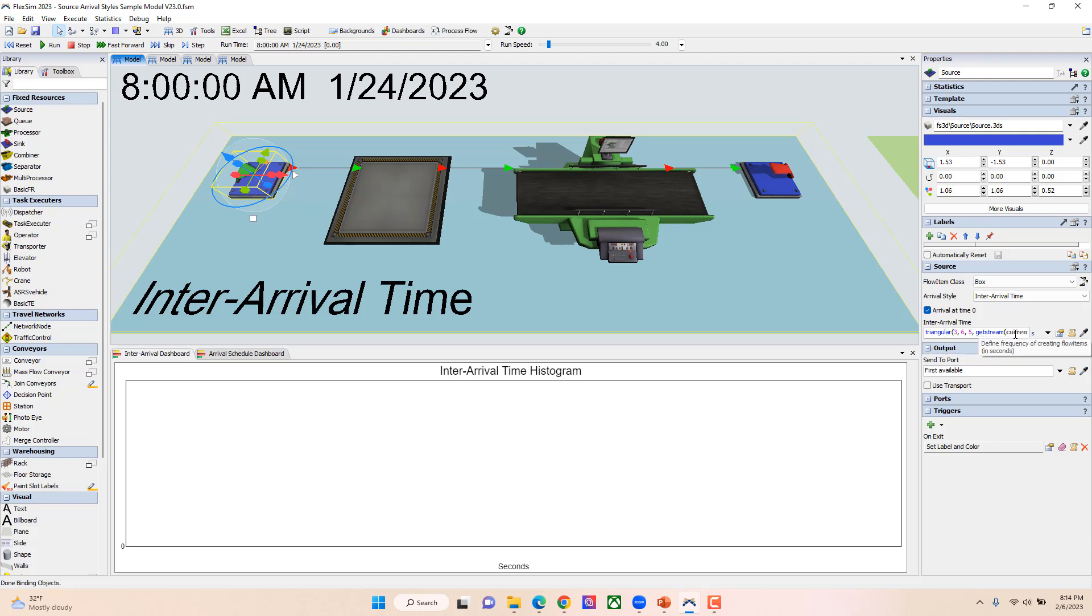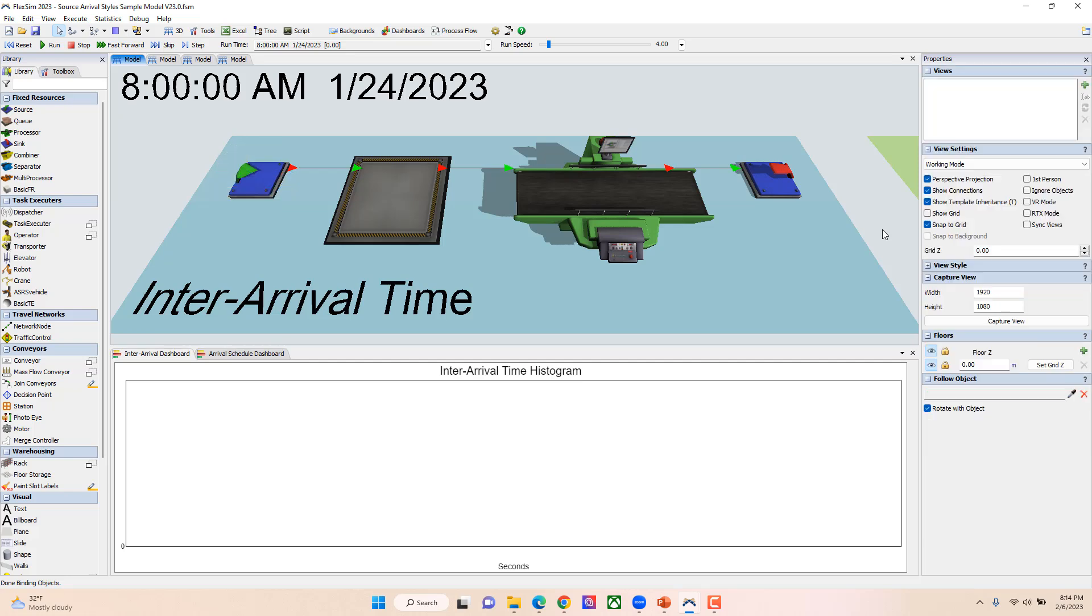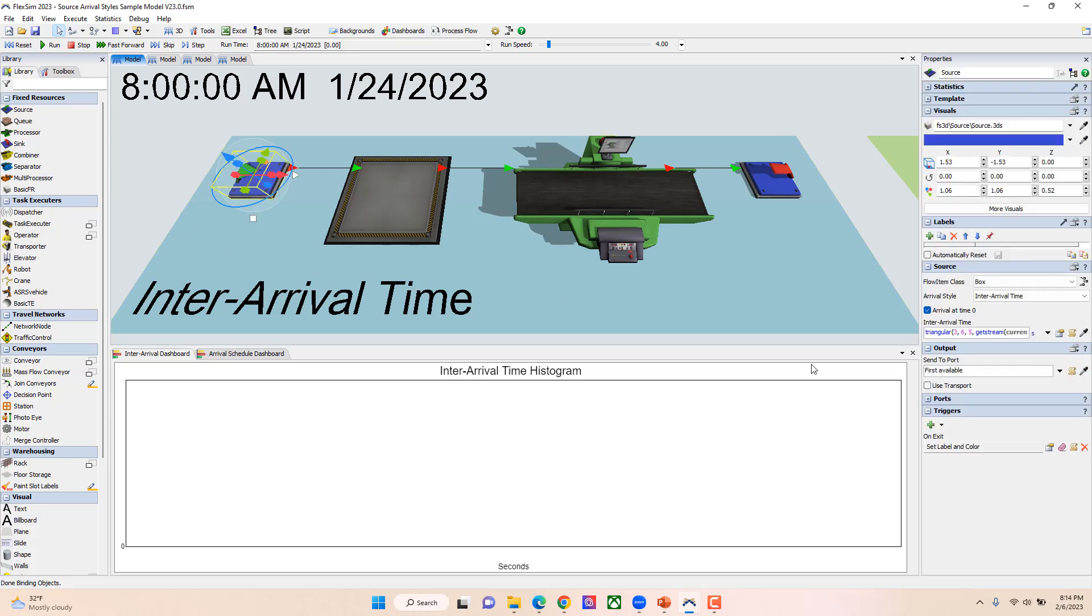This could be a solid value or it can be a distribution. In my case here, I've set it up to be a triangular distribution with a min of three, a max of six, and a mode of five. By doing this, I'm just putting in that time between those arrivals, and you'll see that it's in seconds, so they're going to come in that time in seconds.